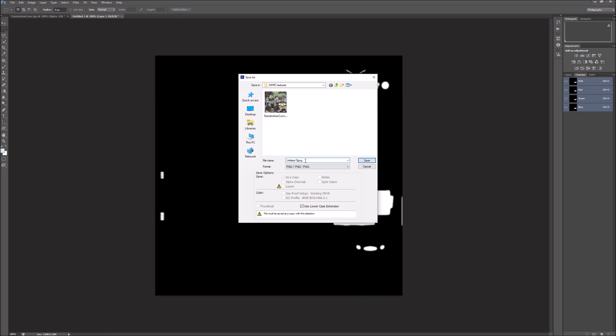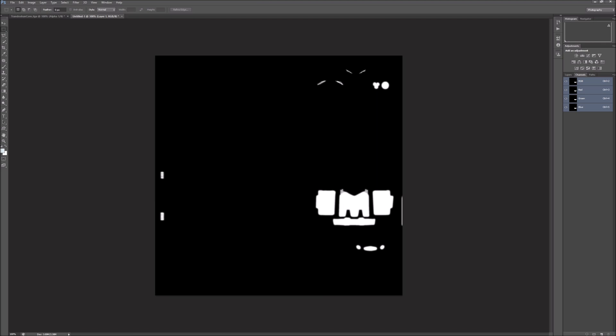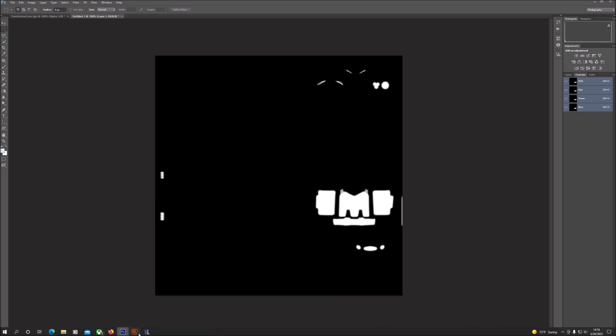Save this as a PNG file. I'm going to call it Trandoshan conch alpha. Alright, now we're going to need to go into our upscaler. I use Topaz Gigapixel AI.